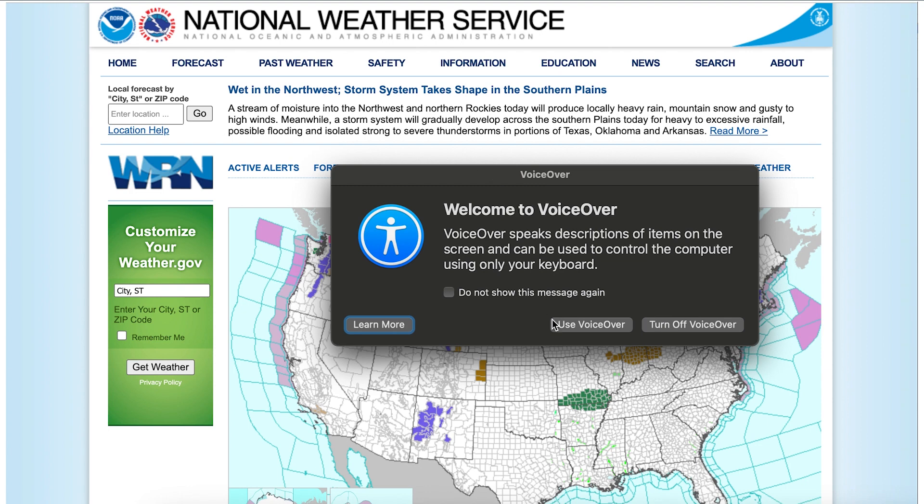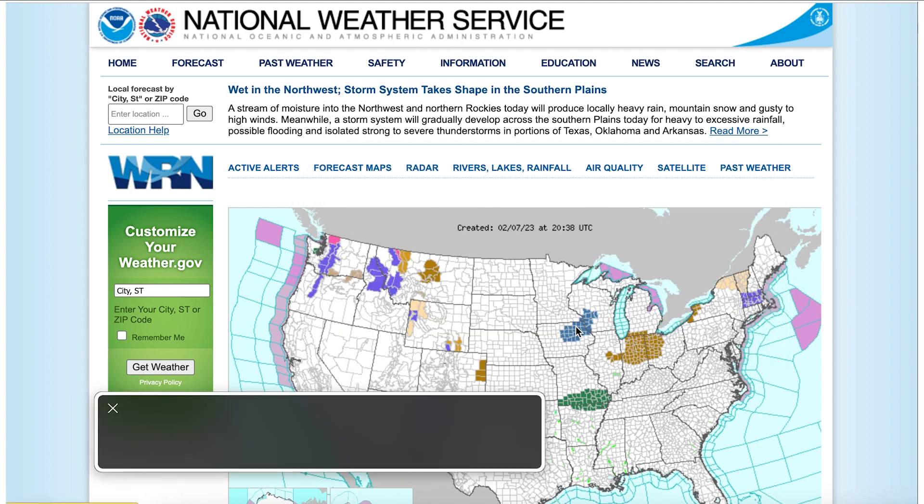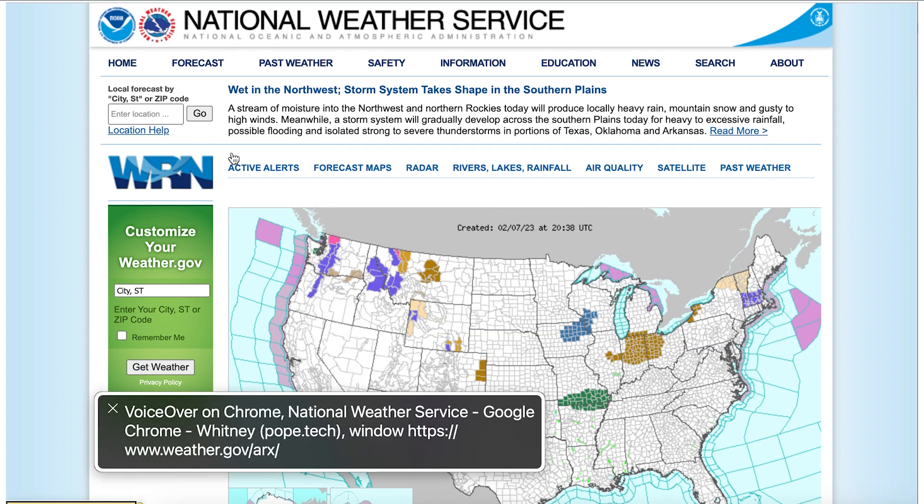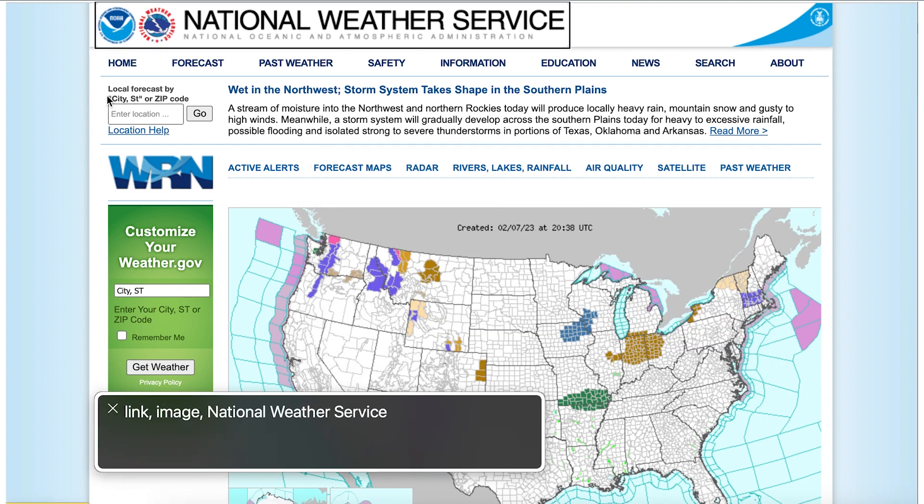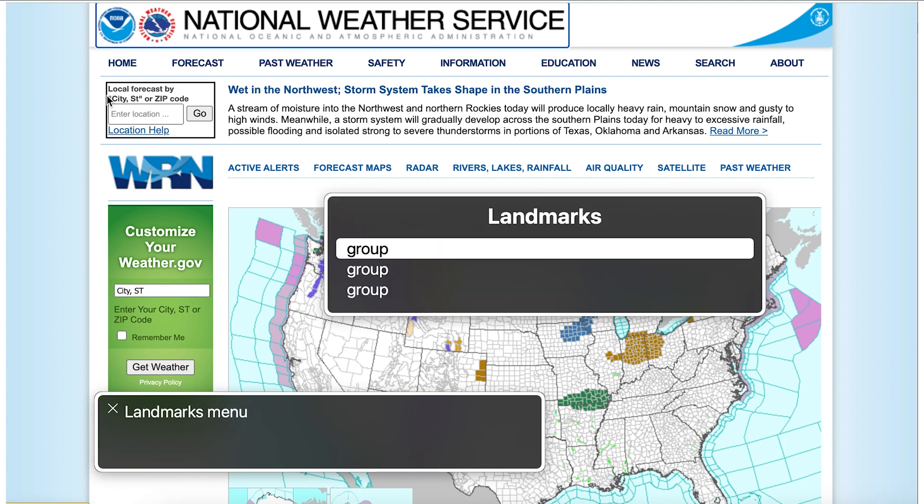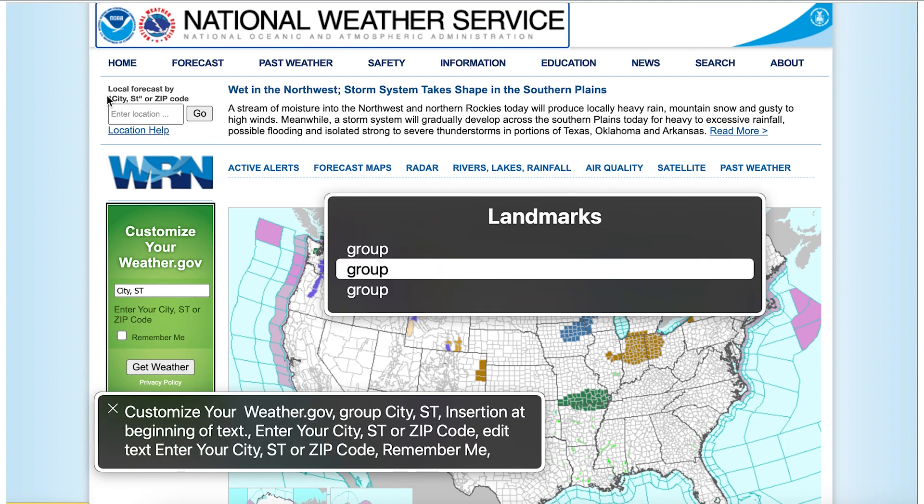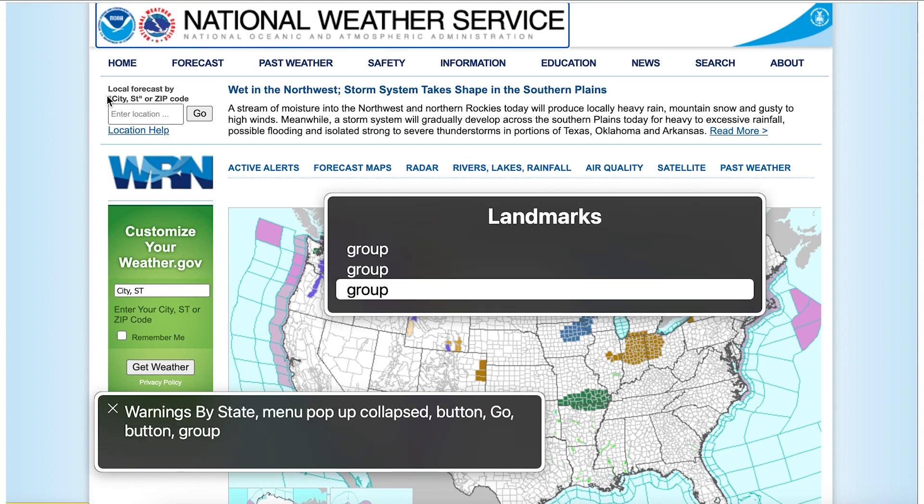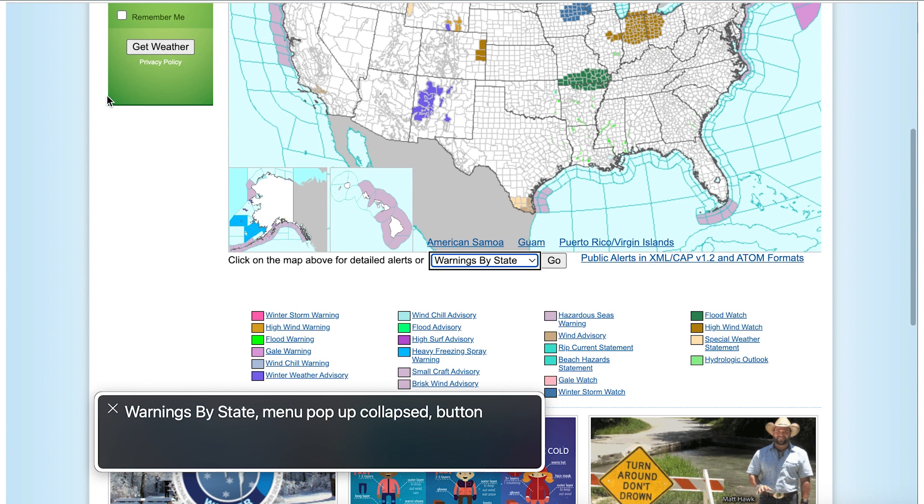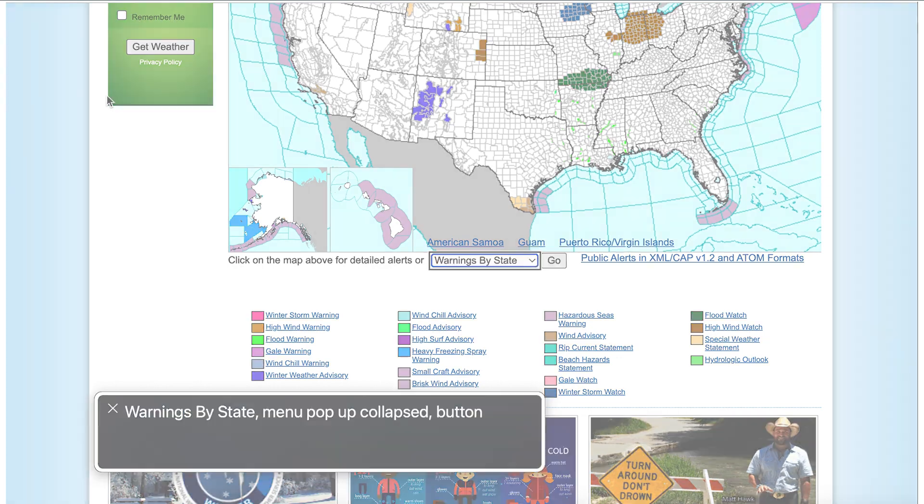Welcome to VoiceOver. VoiceOver on Chrome. National Weather Service landmarks menu. The navigation, main content area, and footer weren't identified, so I wasn't able to jump to those sections of the page.